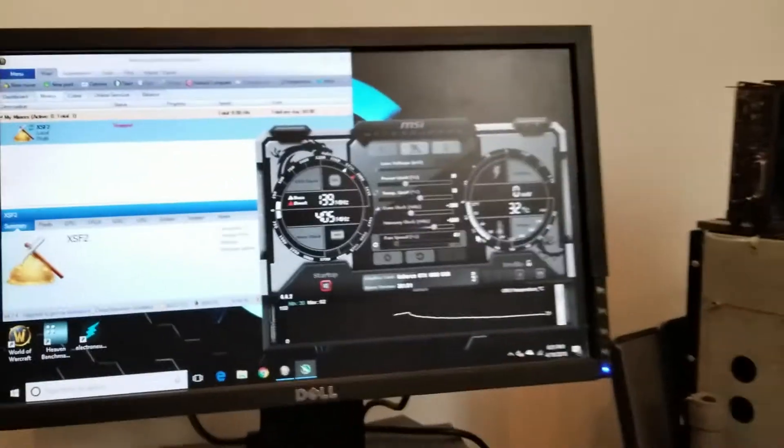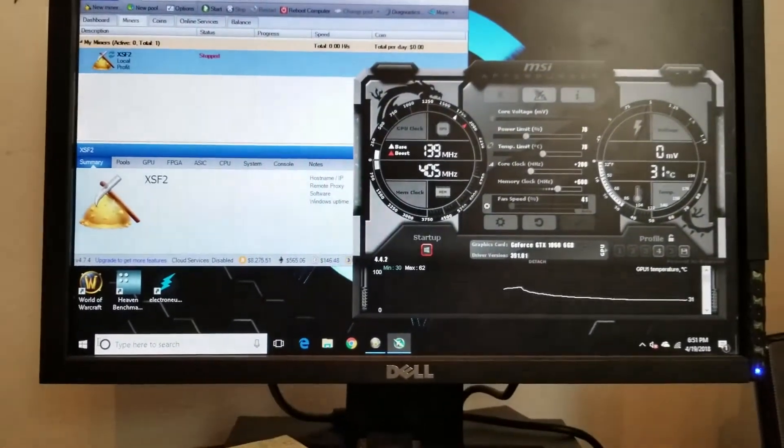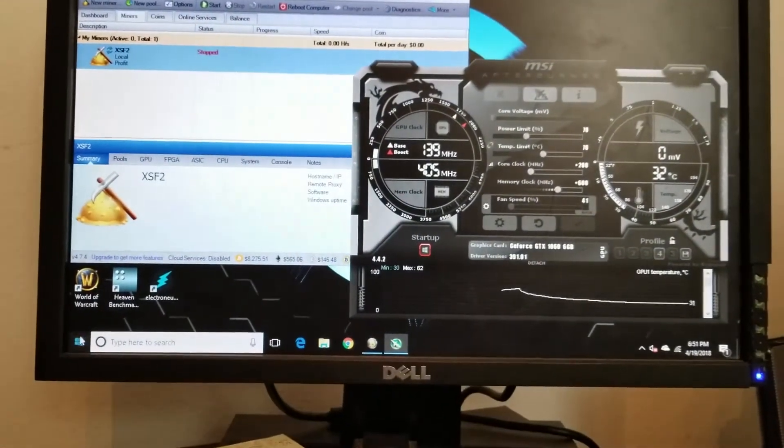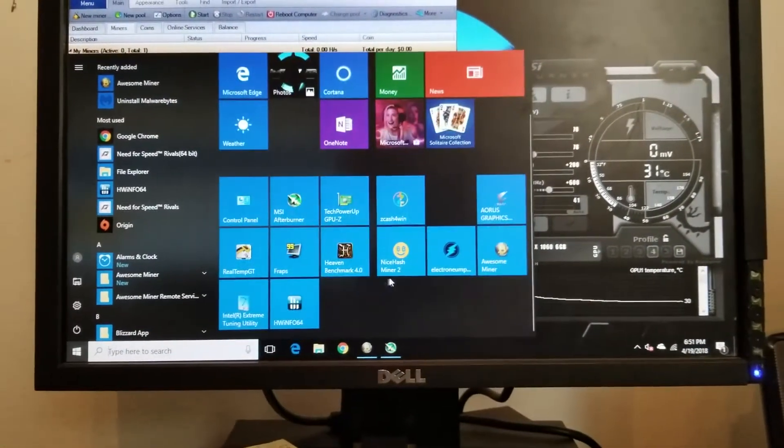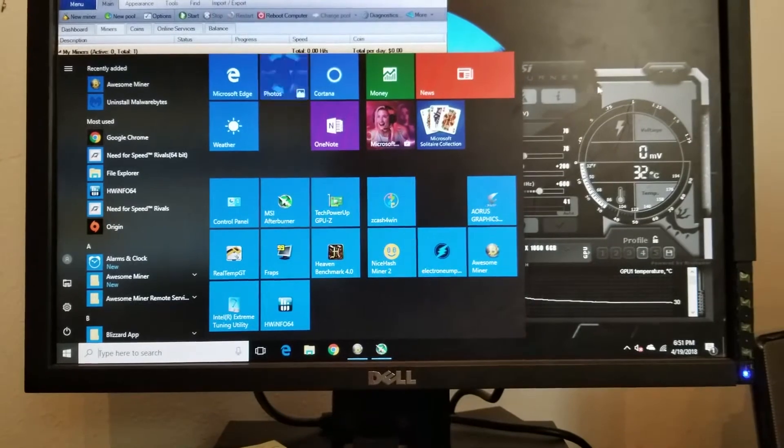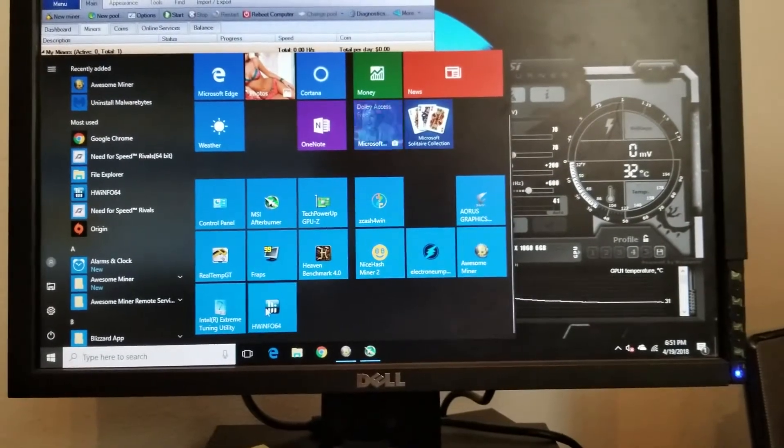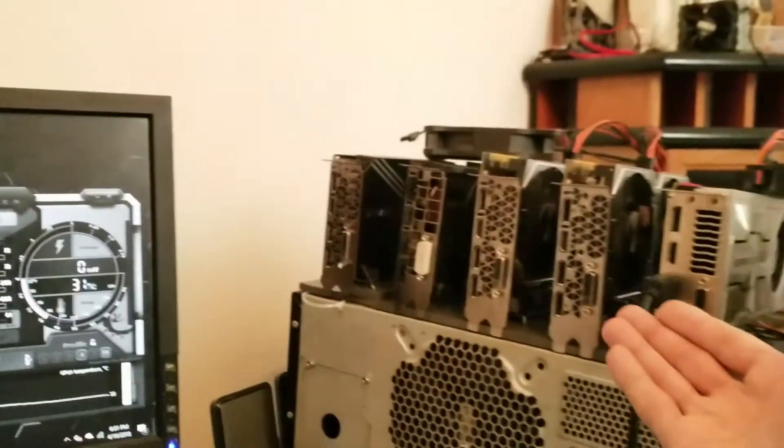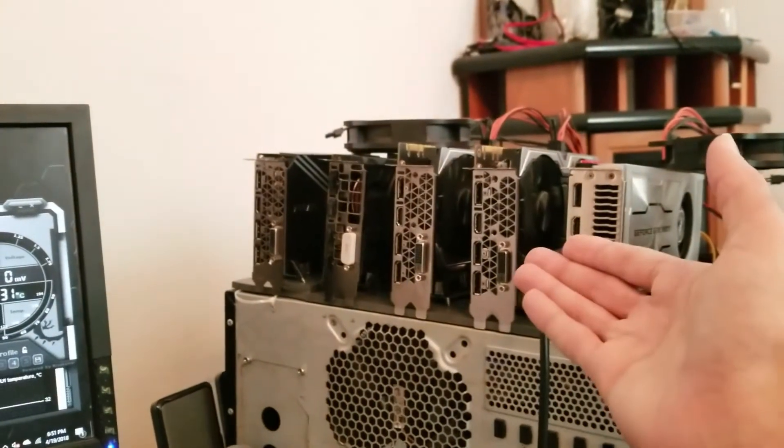So you can open up hardware info and kind of fine-tune it. I don't need to because I already know where the cards sit. Actually I will need to open it up because I got a new 1070 and it might like certain settings, so I'm going to configure that.